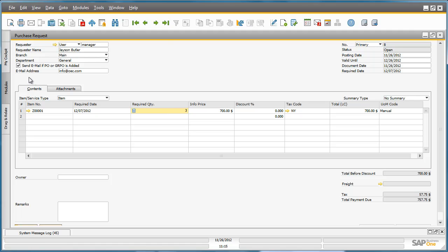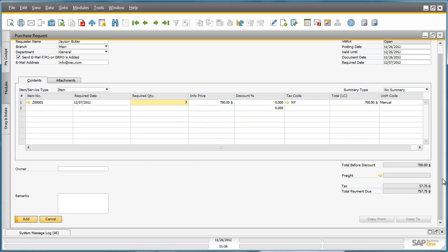Jason would also like to be notified as soon as a Purchase Order or Goods Receipt Purchase Order has been created for this request, which he does by checking this checkbox. Jason can now add the document to the system.